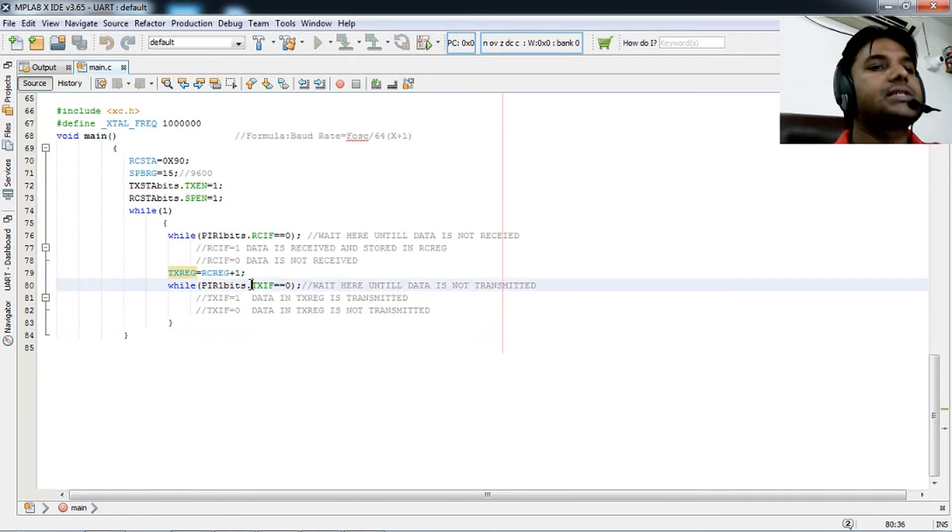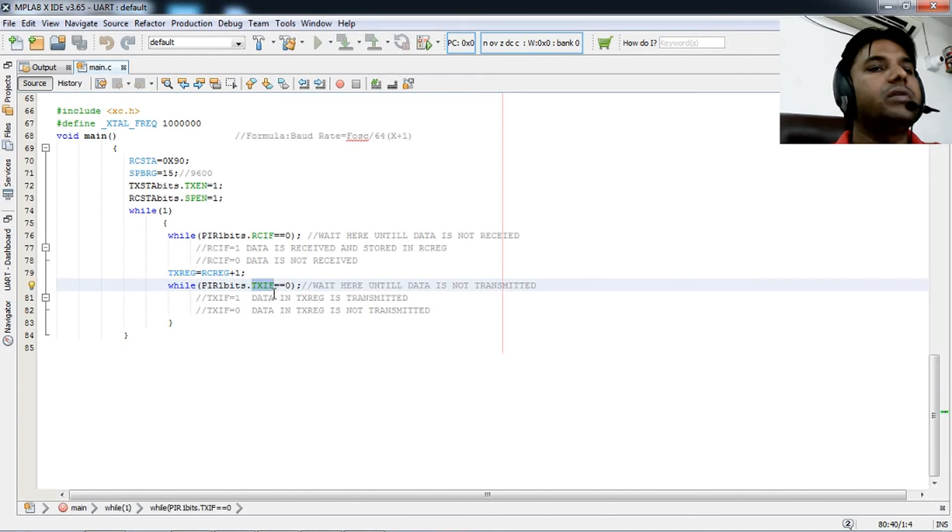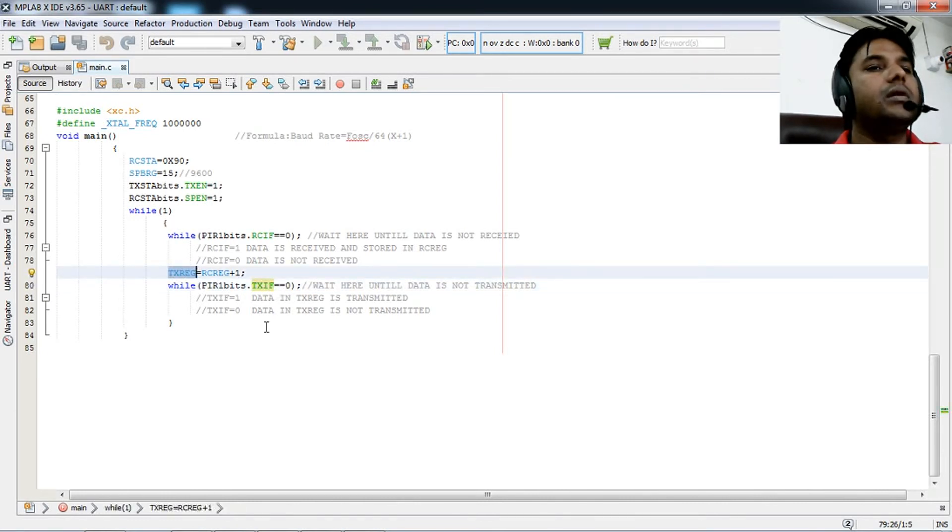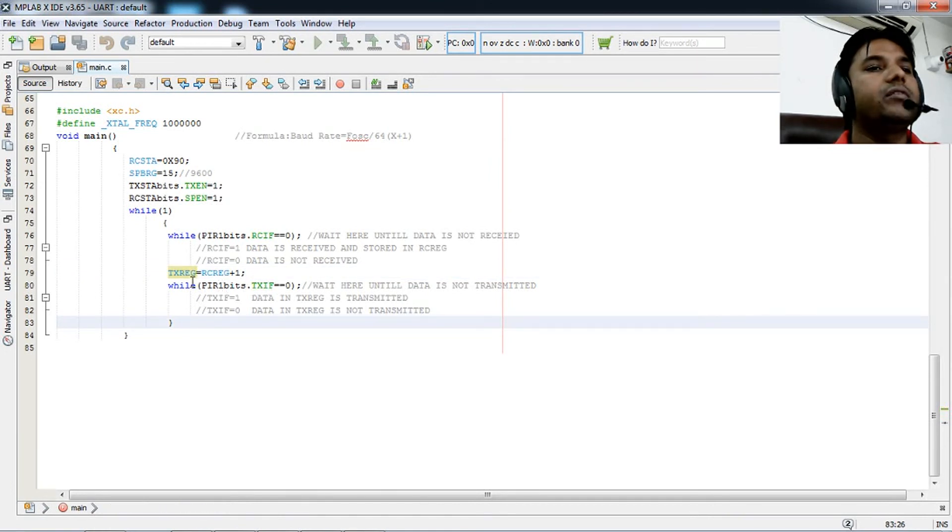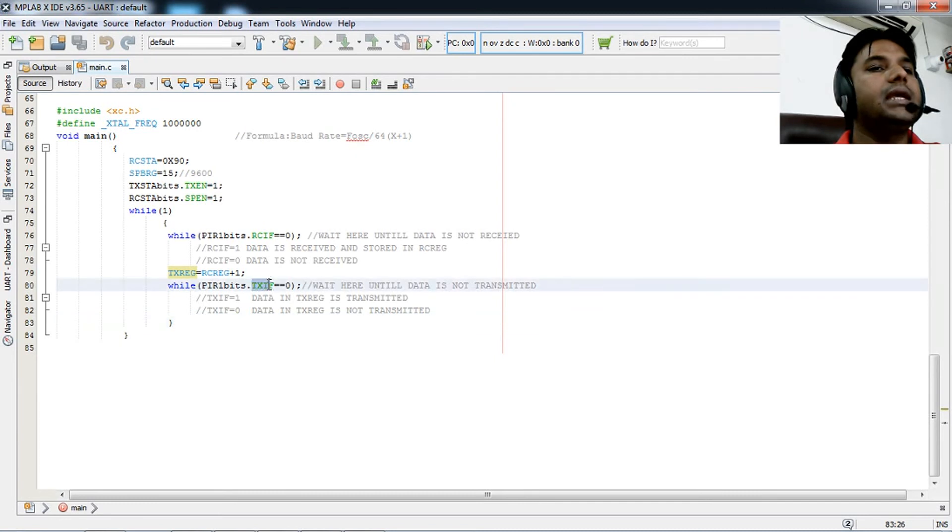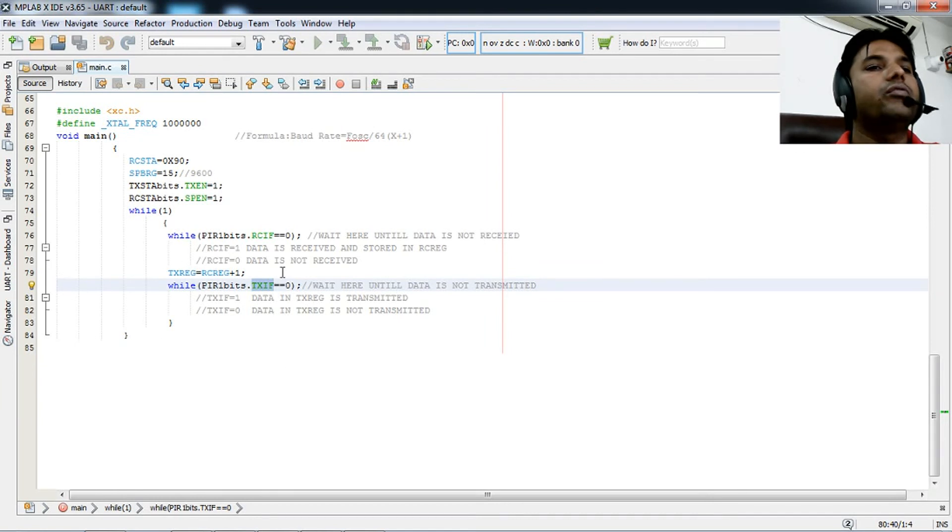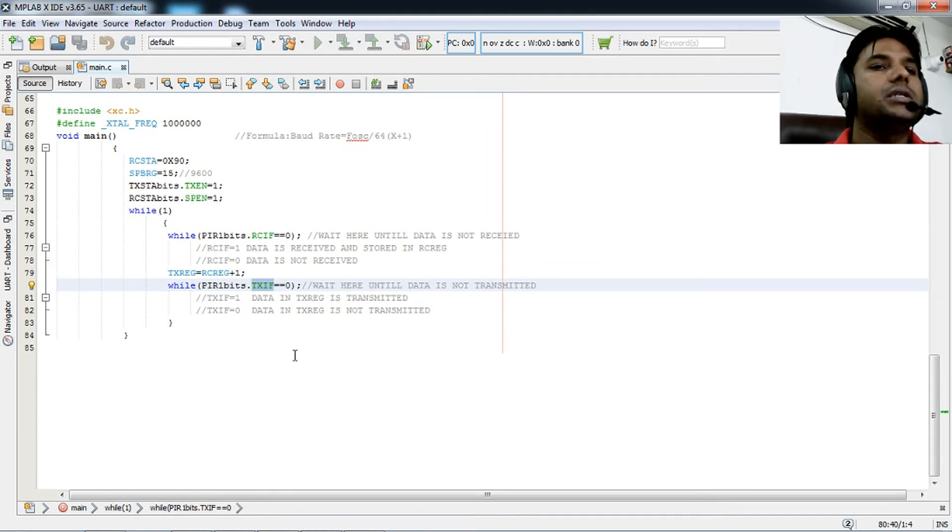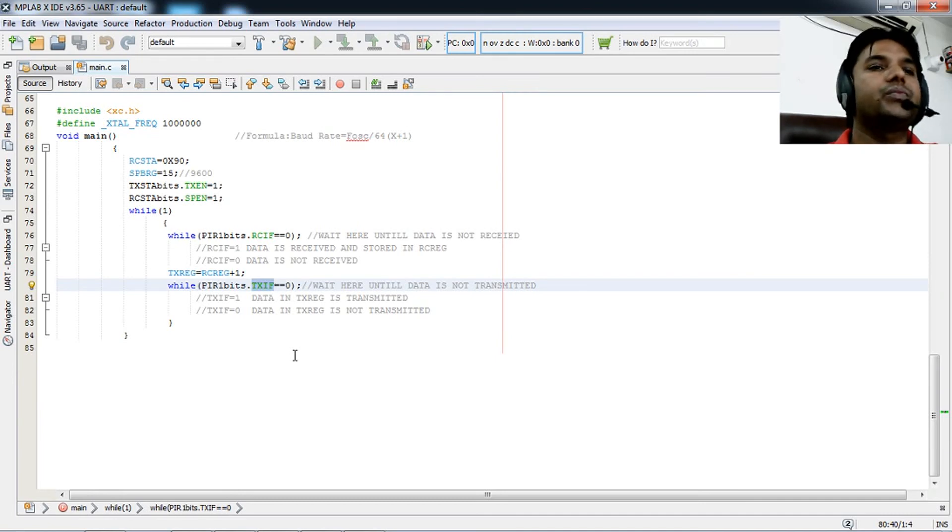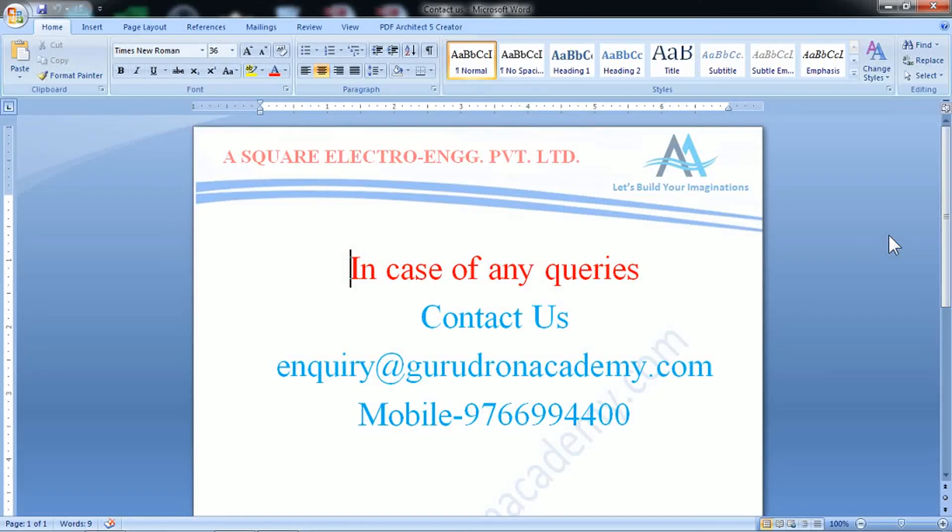Once TXREG content is successfully transmitted, TXIF is set and the program continues to the next cycle. This is all about UART communication. Thank you.